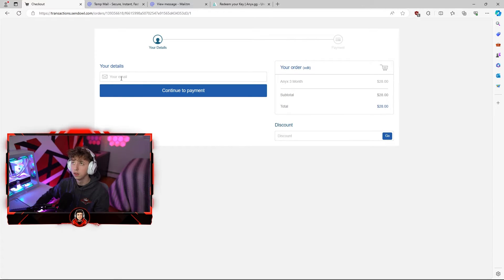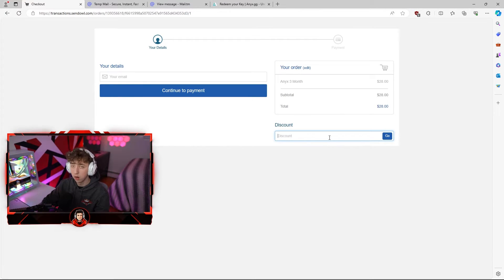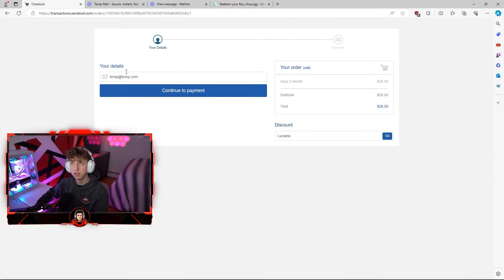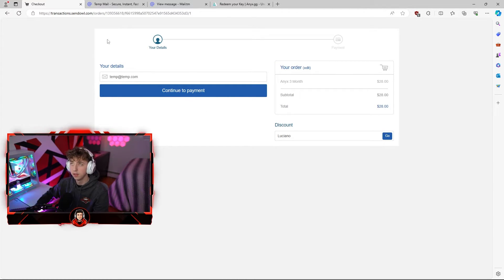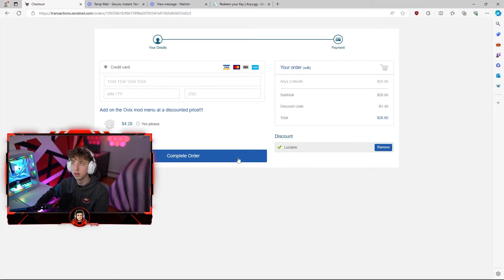Wait for this to load — you're going to enter in your email as well as a discount code. You guys can use discount code Luciano to get five percent off. Make sure when you do enter in your email above you type it in correctly. I've had so many people type it in wrong and then they complain why they haven't gotten their key. Make sure you type it correctly and then hit continue to payment.